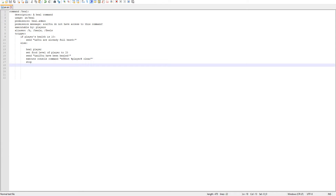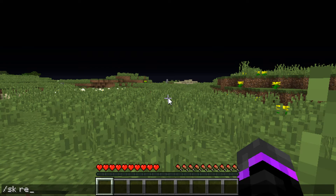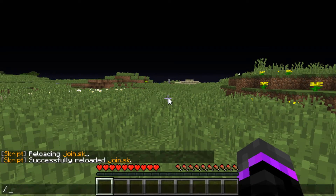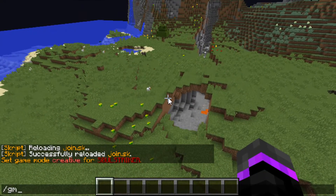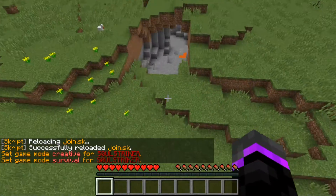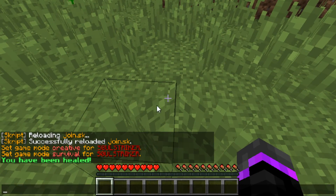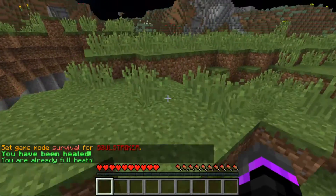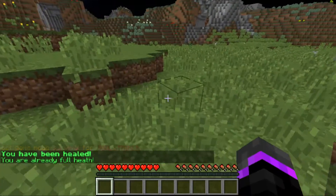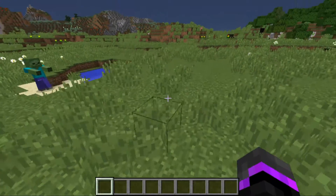Save that, go back in game - sk reload join, no errors, successfully loaded. We'll do gm0, go up, and fall down - 'you have been healed'. Then heal again - 'you are already at full health'. That is how you determine if the player is already full.